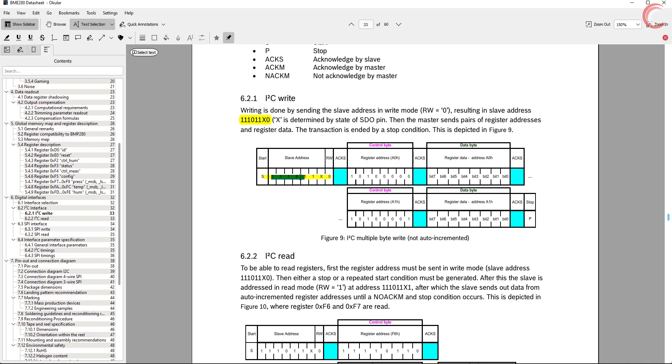The slave address will consist of these 7 address bits, along with the read or write bit. So the address will be 1110 1100, which makes up 0xEC.